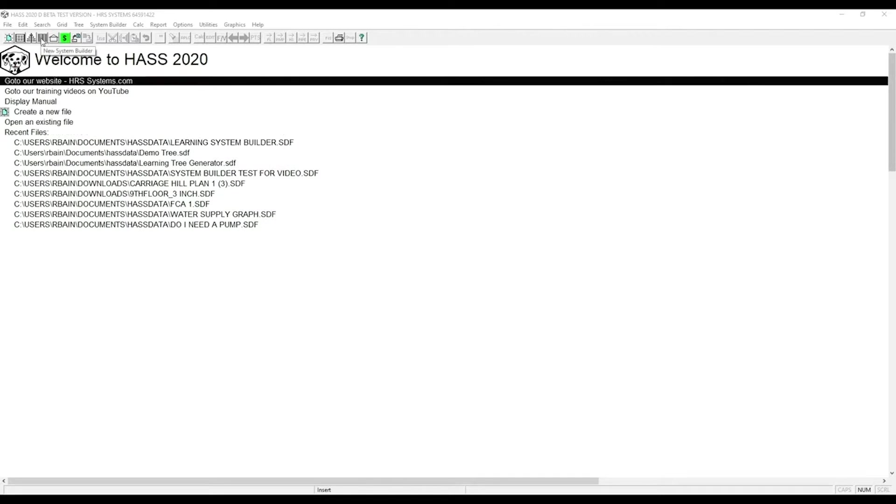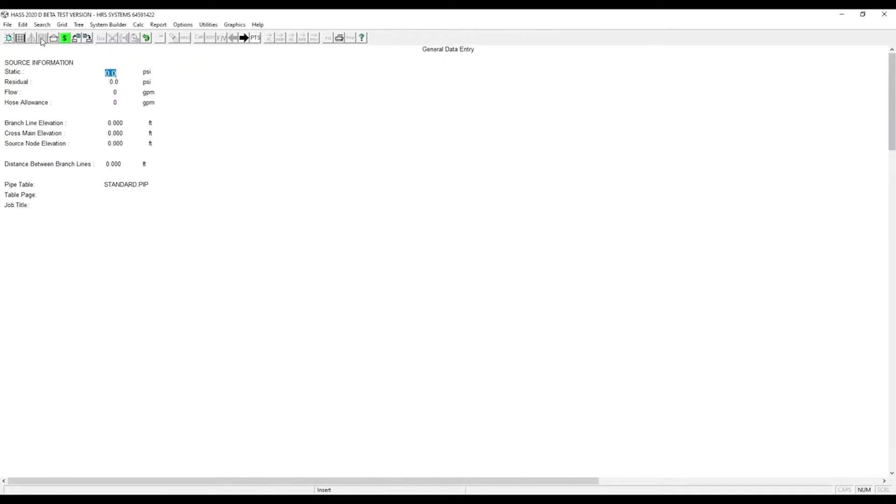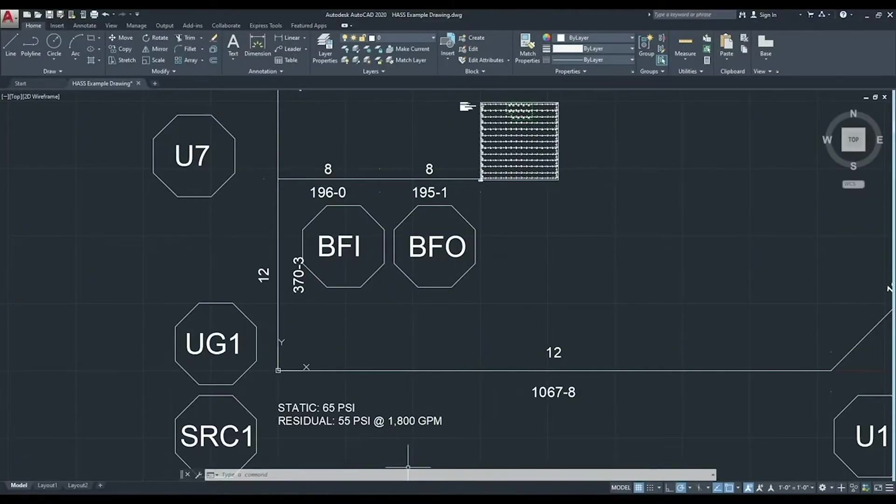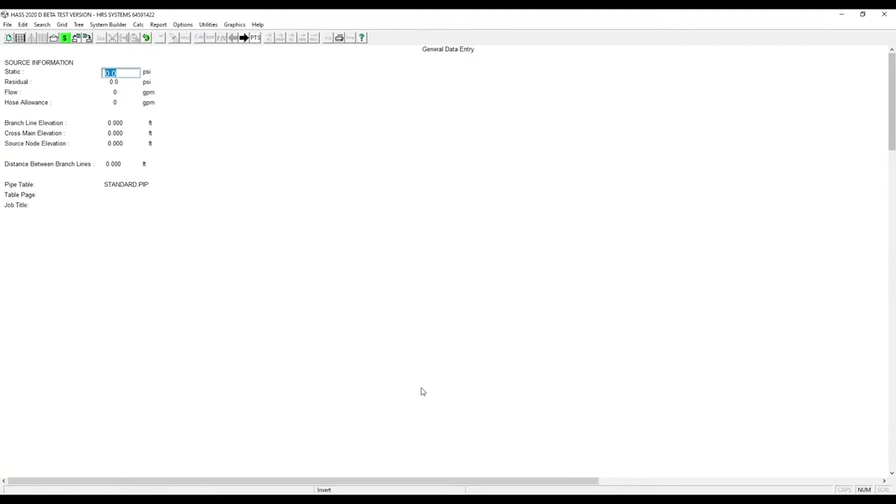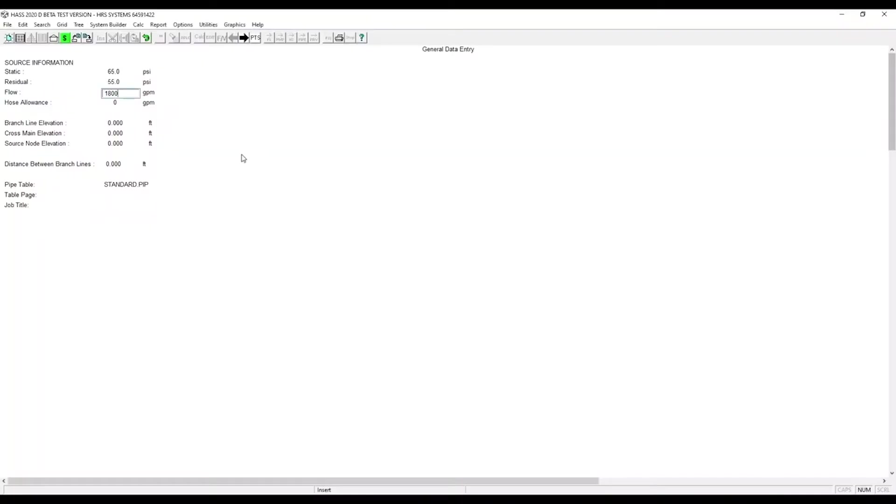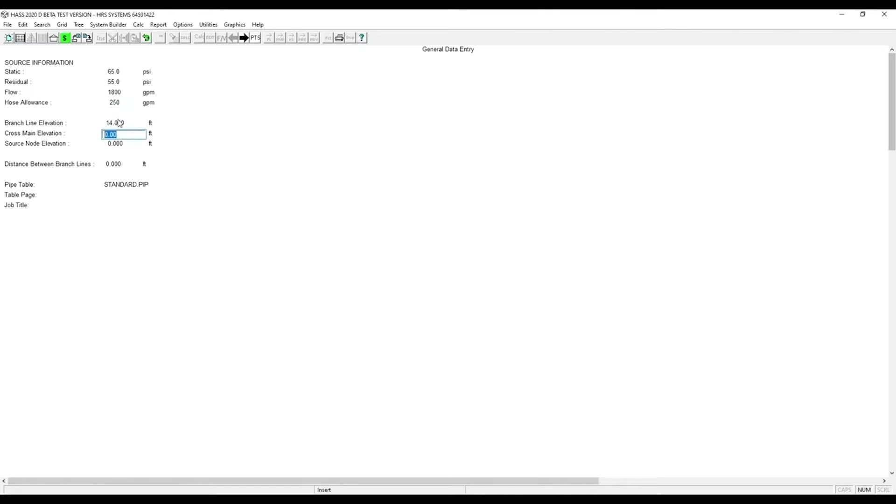To start, click on New System Builder. Now we need to enter the water supply information. For this example, we will be using a static of 65, residual of 55, flowing 1800. Then we need to enter our hose allowance. For this example, we will use a branch line elevation of 14 feet. Then we'll have our cross mains at 13 feet, and then our source at 0. This will be BOR.